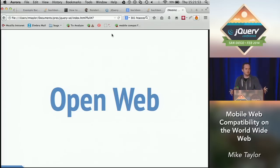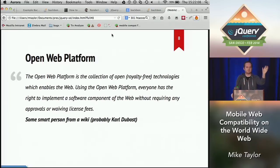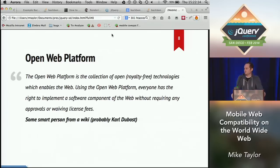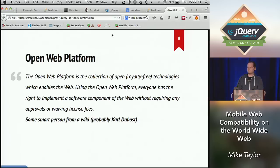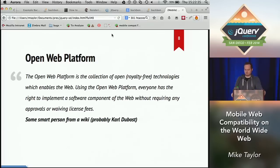The open web — what is that and why is it important? I imagine everyone here has some sense of what the open web means. Essentially, the open web is this collection of royalty-free technologies that are specified by some standards body. And in theory, anyone can implement these without getting their pants sued off. And in theory they're interoperable — HTTP, the DOM, APIs, JavaScript, ECMAScript, CSS. These are all specified. If you wanted to make a web browser tomorrow, you should just be able to read these specs, implement them, and everything should just work. This is the promise of the open web.